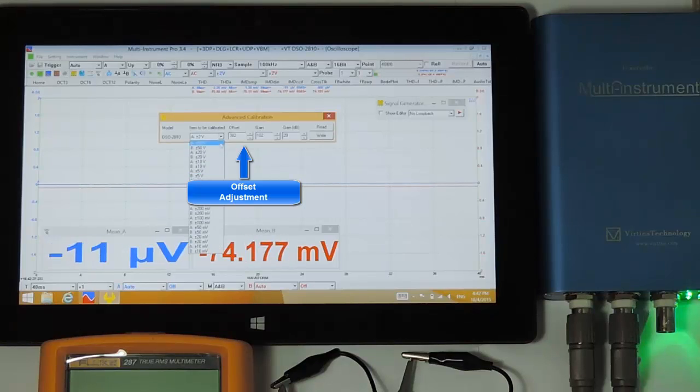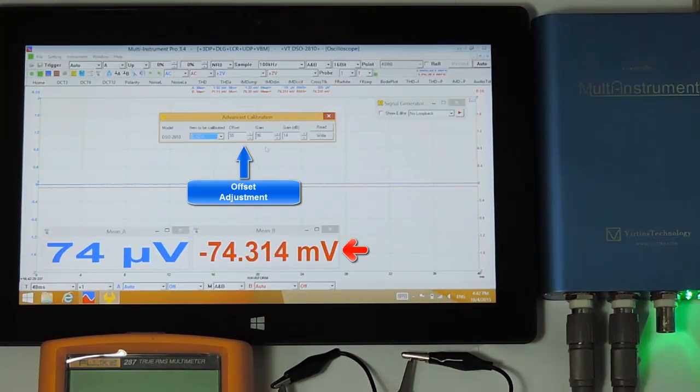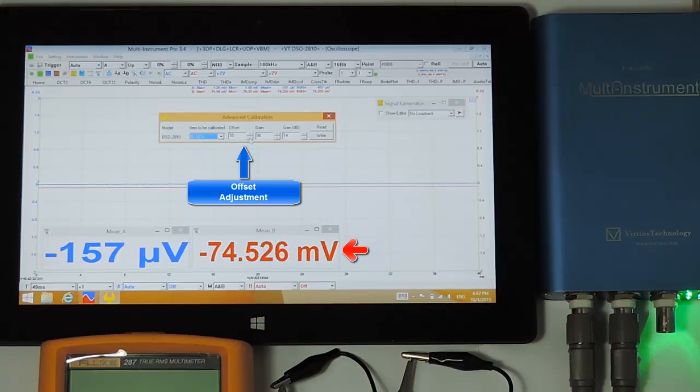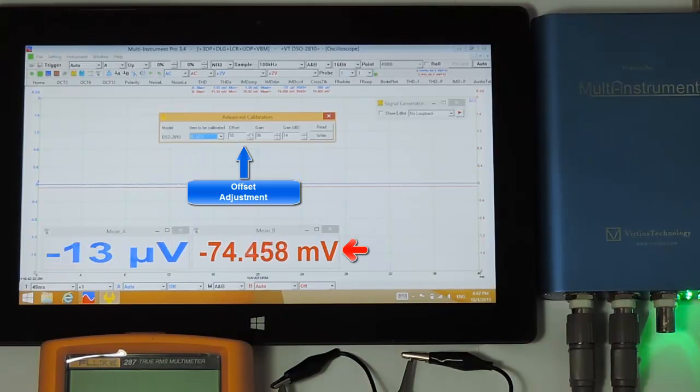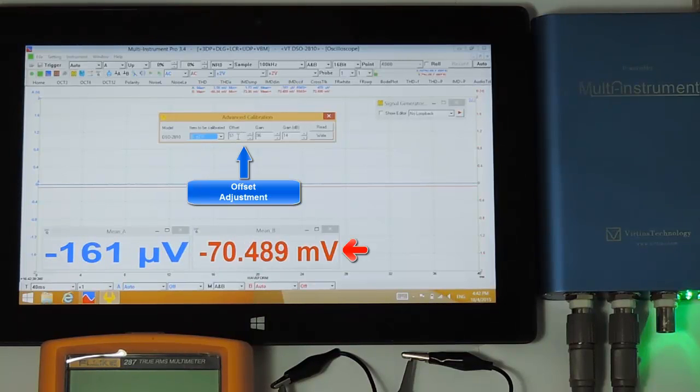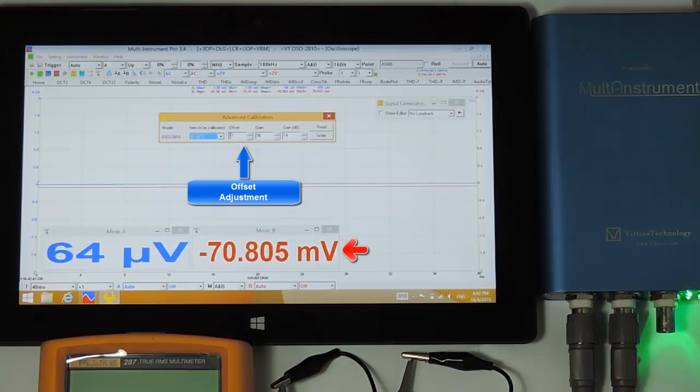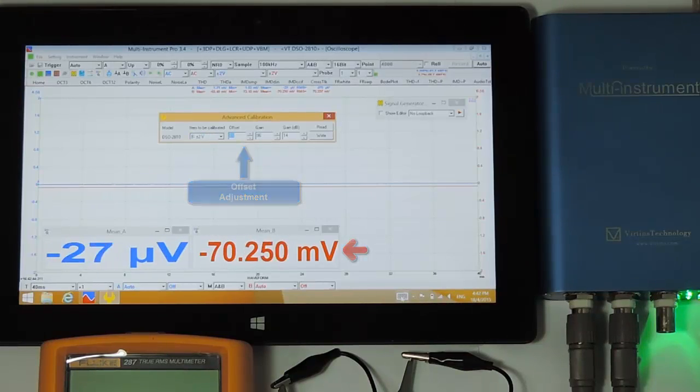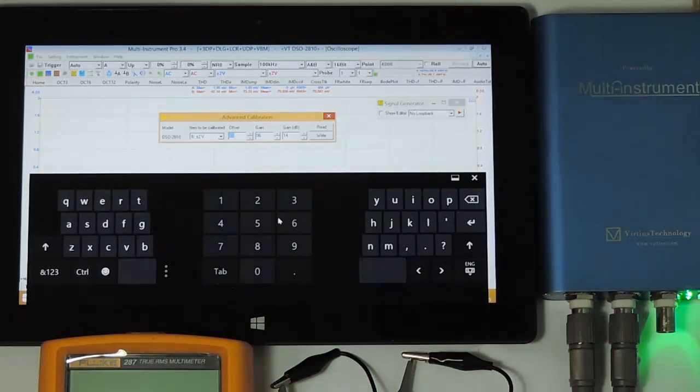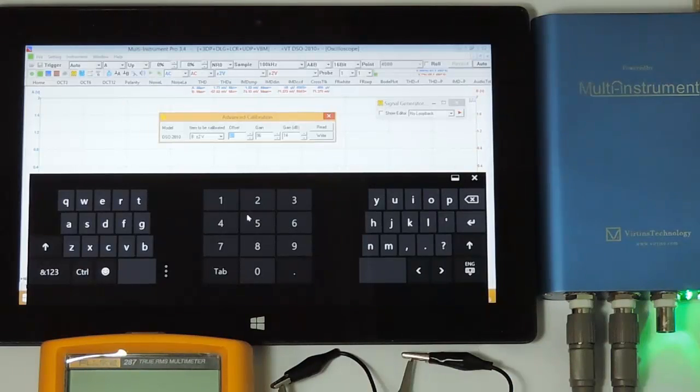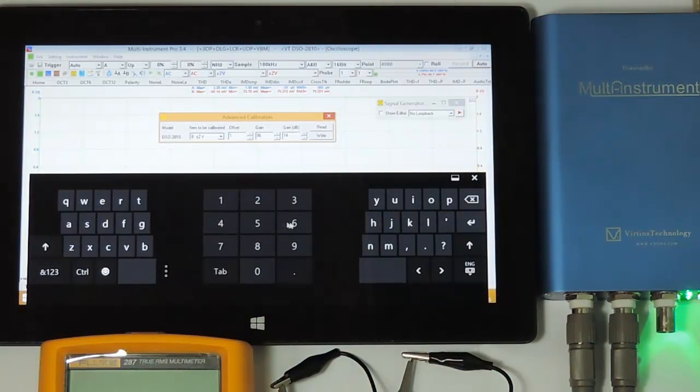Now do the same thing for channel B. If the process is too slow, we can enter the value directly instead of changing it one by one.